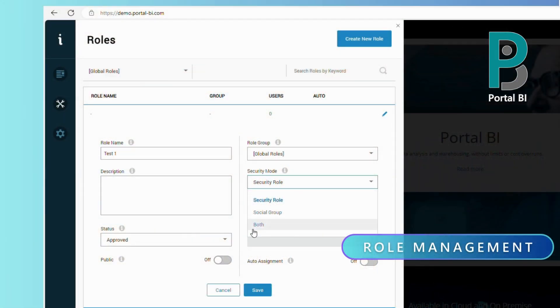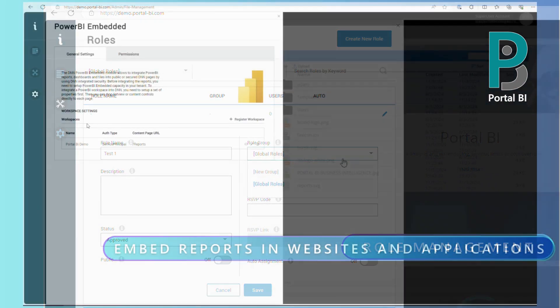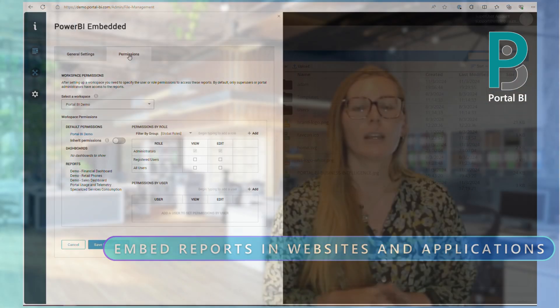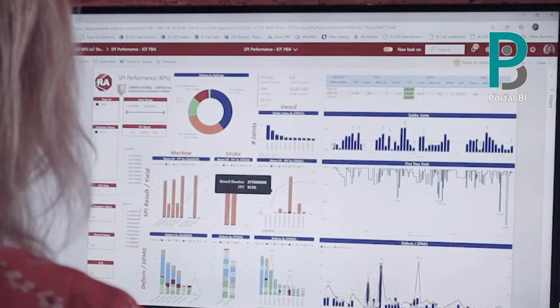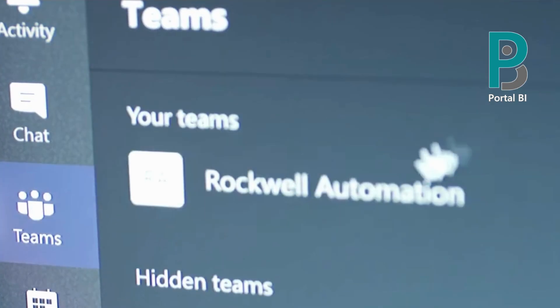Manage your reports in a centralized way with Portal BI — set up user groups and roles, embedding your Power BI dashboards in your websites or apps. Share your reports, reach thousands of users, and don't pay licensing costs over us.